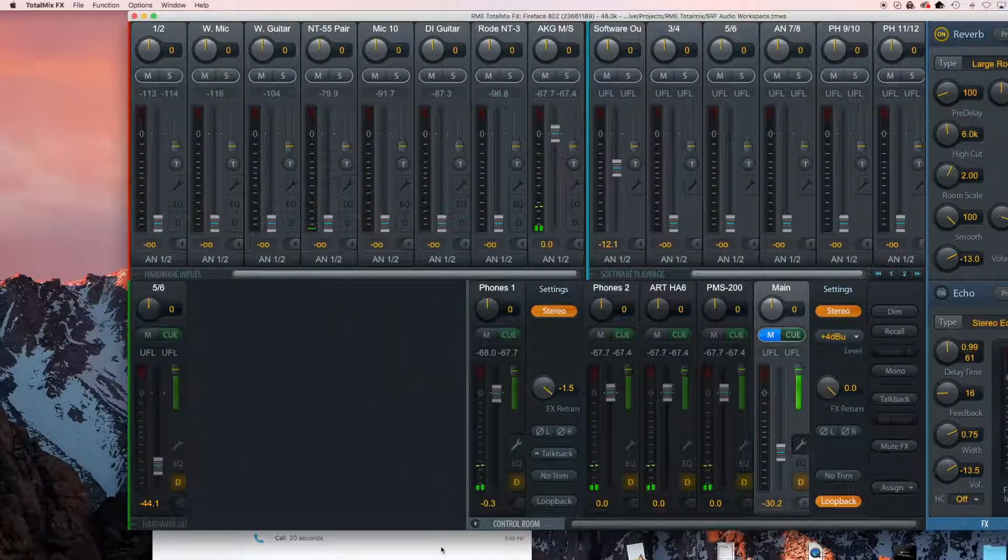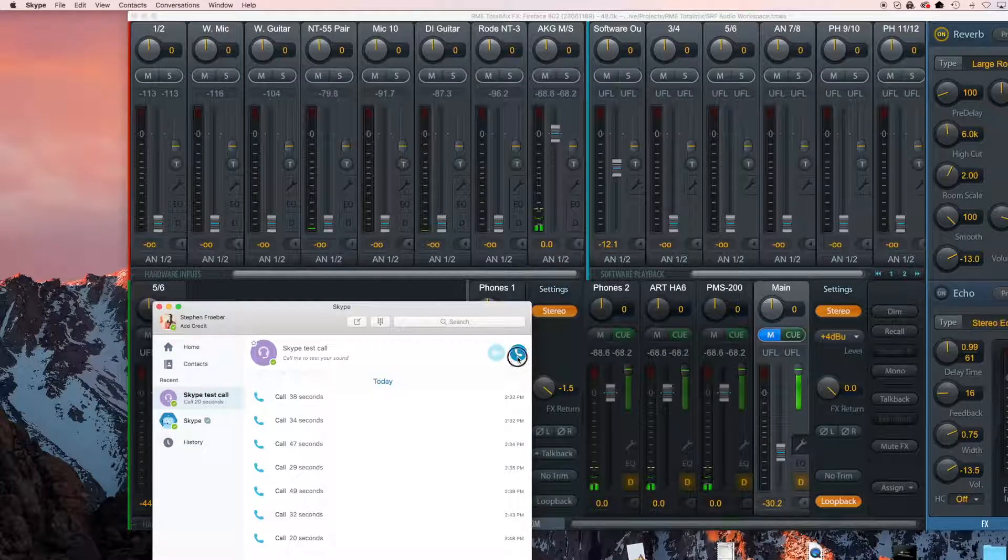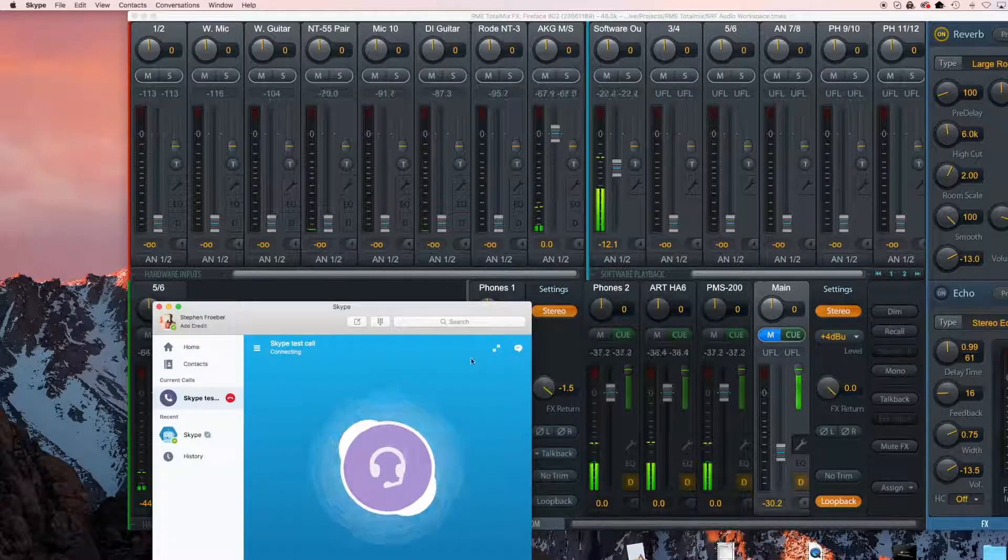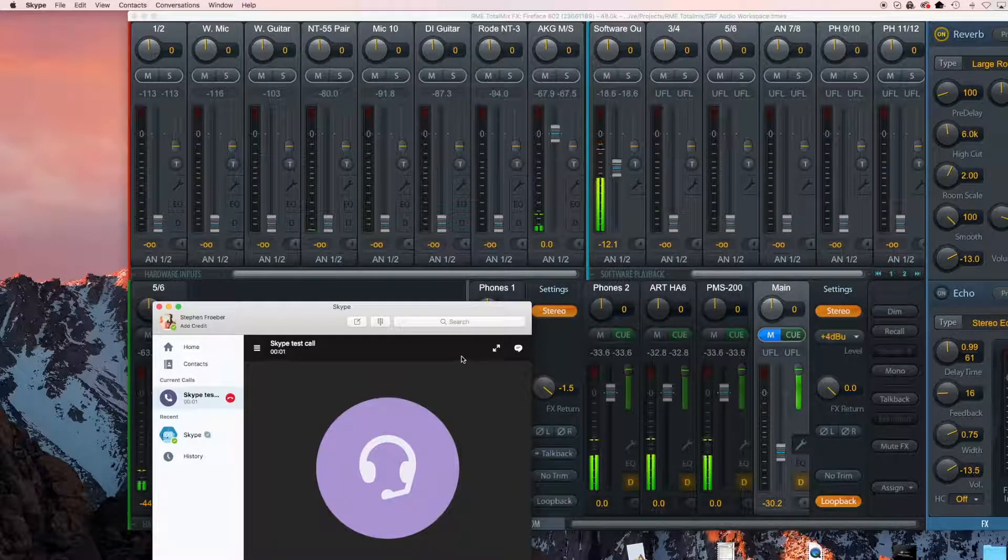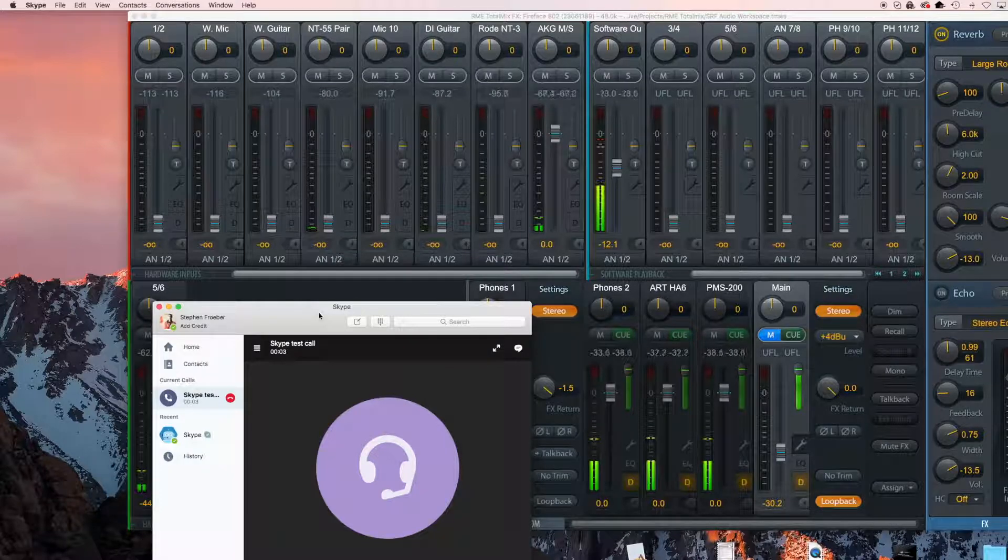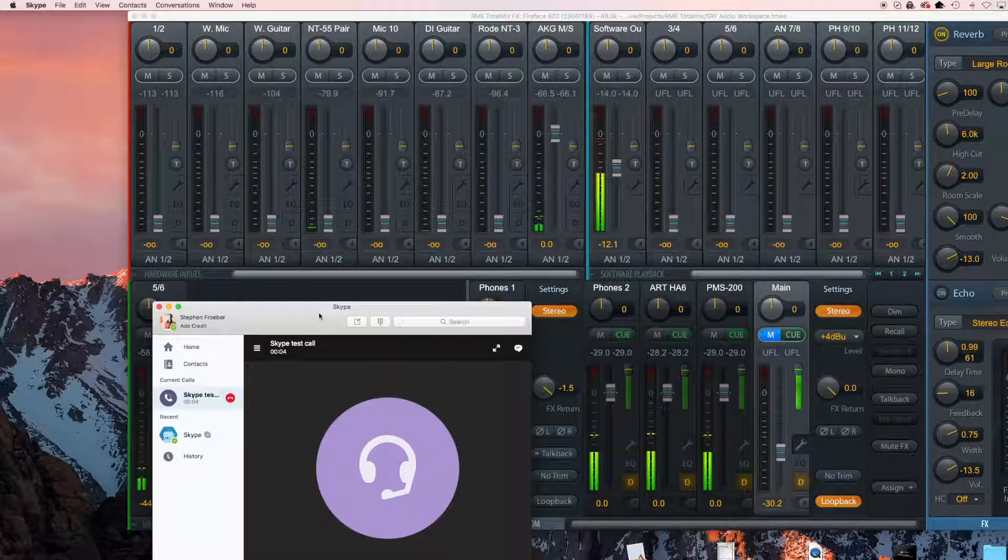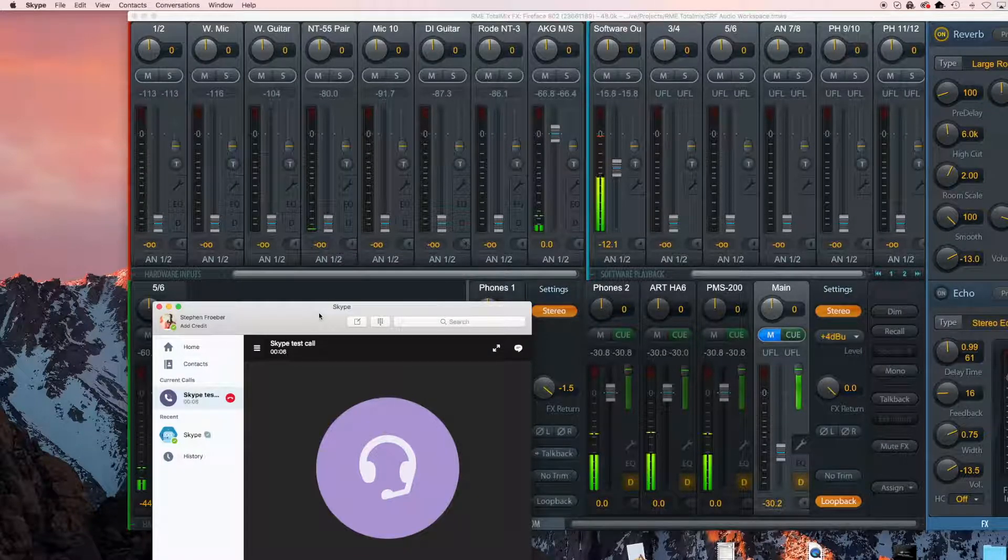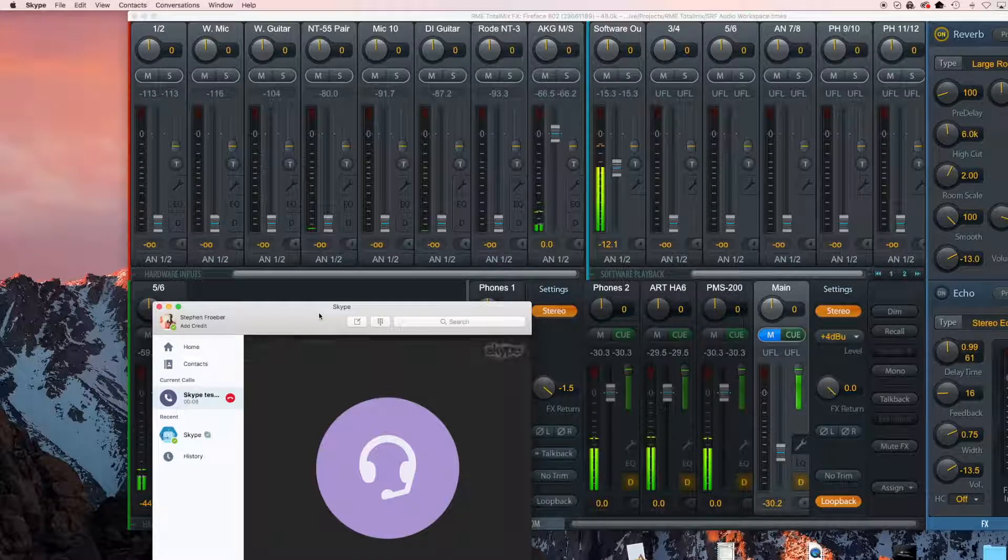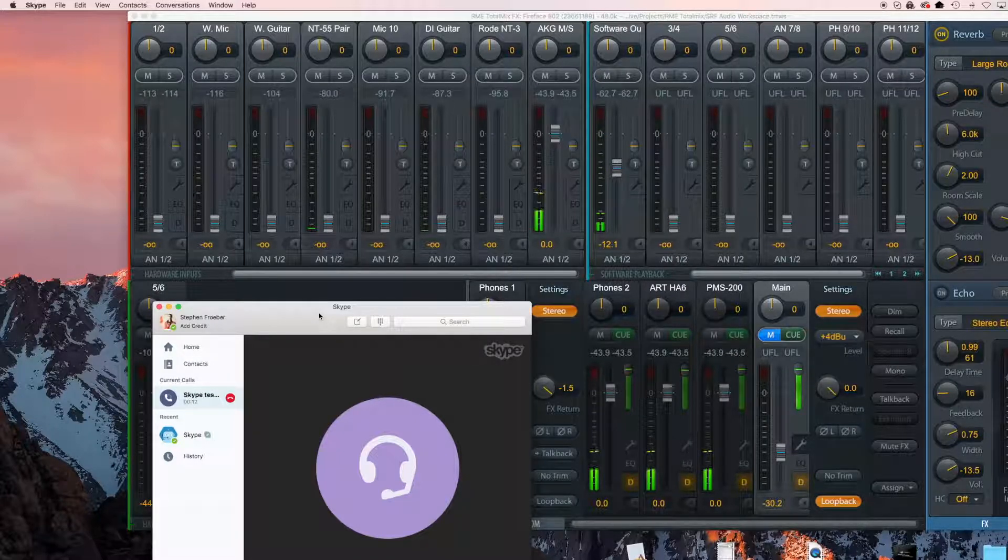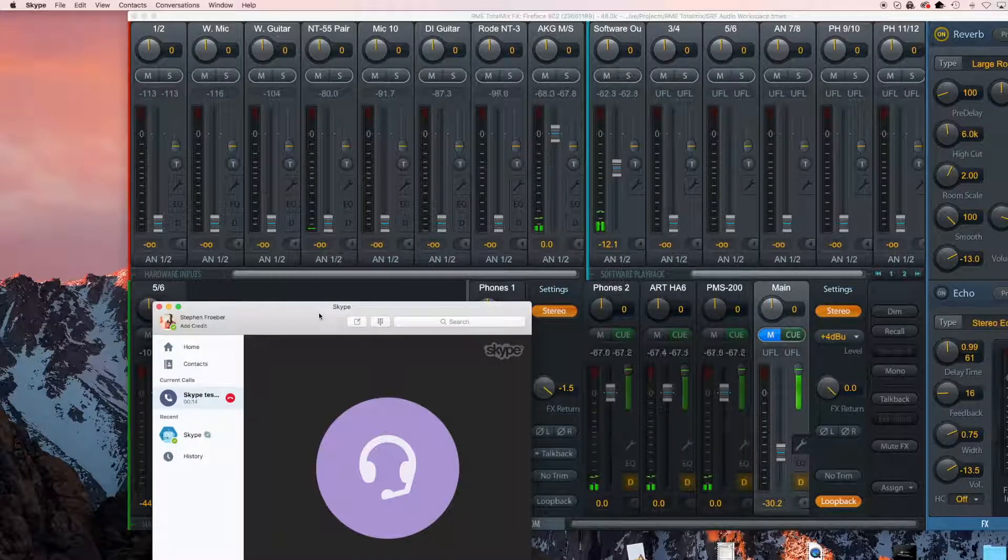Over in Skype, let's start a test call. Hello, welcome to Skype call testing service. After the beep, please record a message. Afterwards, your message will be played back to you. And make sure that you can hear yourself.